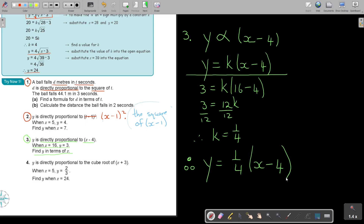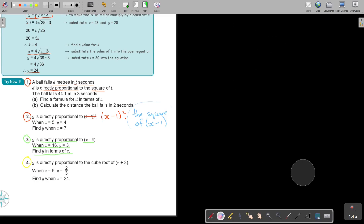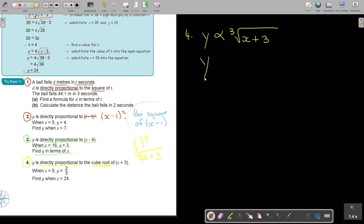The last one in this video — stop the video, do number 4 on your own, and then check on the video when you are done. Y is direct proportional — and now be careful — cube root, not cube. Cube would be this, cube root is this — please include that 3 so you don't make a mistake. It's basically saying the cube root of x plus 3. So y is direct proportional to the cube root of x plus 3, and to make it equal: y equals k times the cube root of x plus 3.